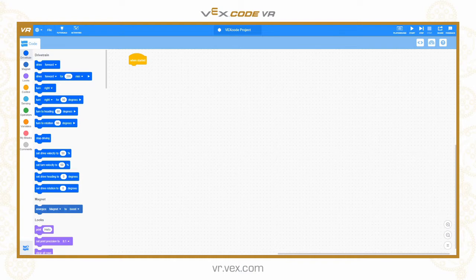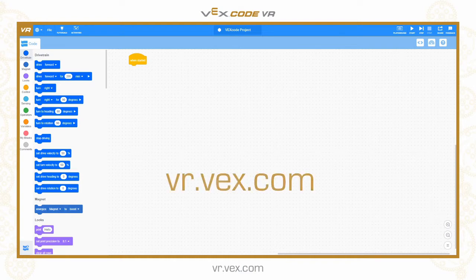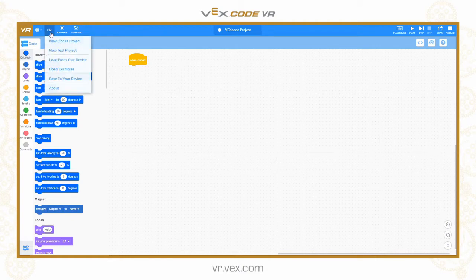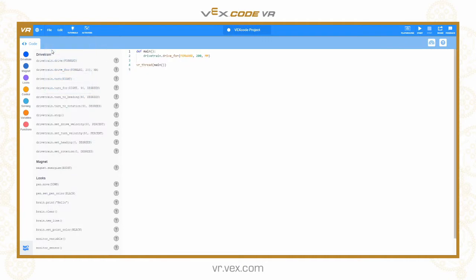The first thing I want to do is show you how to get to the Python interface of VEX Code VR. In your browser, navigate to vr.vex.com. When you land on the VR page, you'll be placed into the Scratch Blocks programming environment. To switch to Python mode, just go to File and then New Text Project. You'll see that the workspace has now moved to the text-based environment, and we still have the toolbox down the left-hand side.